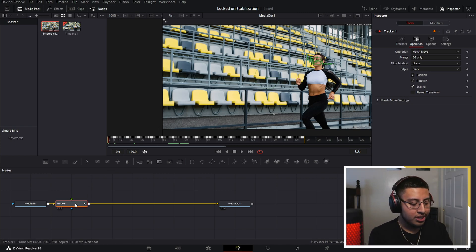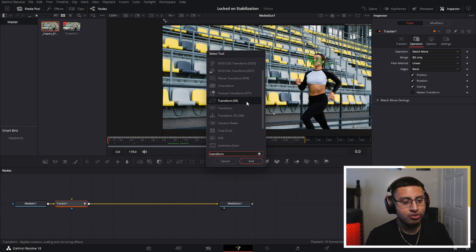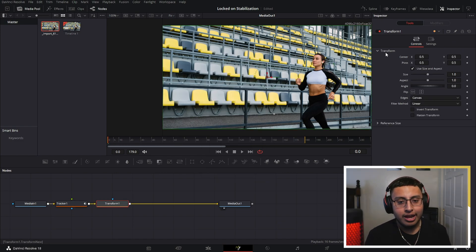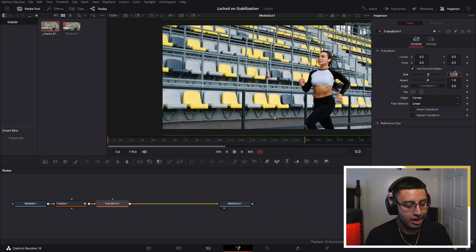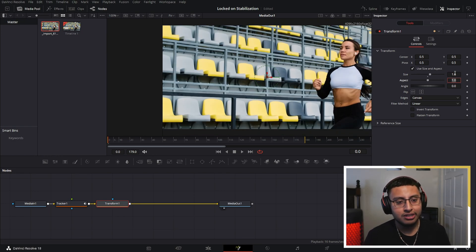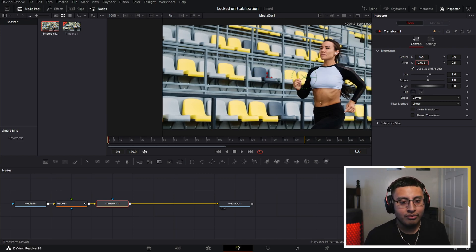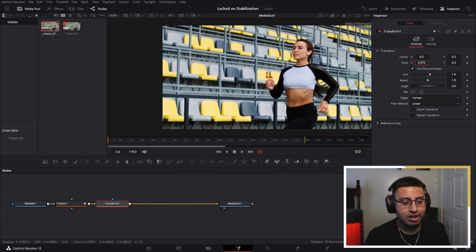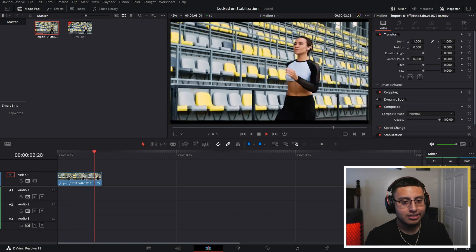You'll notice some empty space, but to fix that, press Ctrl+Space and add a Transform node — make sure to select the one ending in 'xf', not the other one. Click Add. Here you can adjust the zoom; I like to use 1.6 for the zoom, otherwise the lockdown stabilization effect won't appear properly. Move the position slightly to the right, then go to the timeline and click Play — it looks amazing.